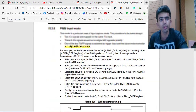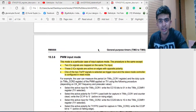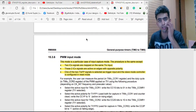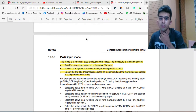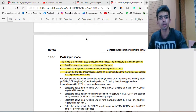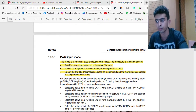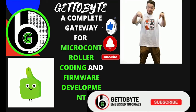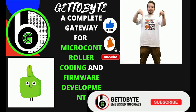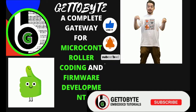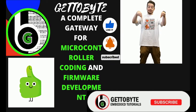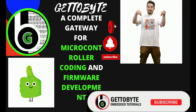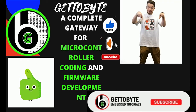That is the basic difference between input capture mode and PWM input mode. In the next video we will go into the register descriptions, understand what registers are involved, and then start writing the bare metal driver. That's it for now — like the video, subscribe to the channel, press the bell icon to get notified for new videos, and share it with your friends.